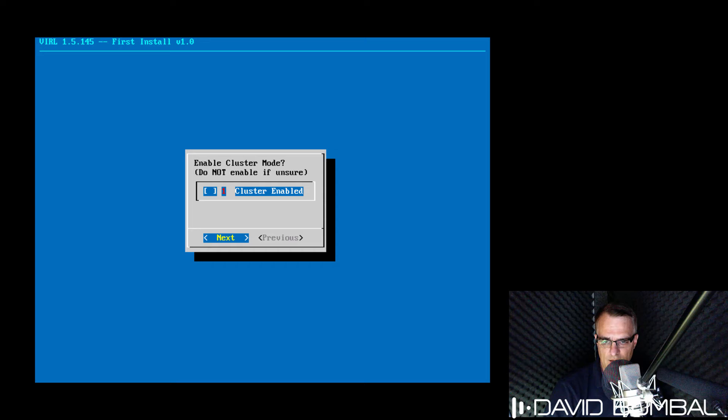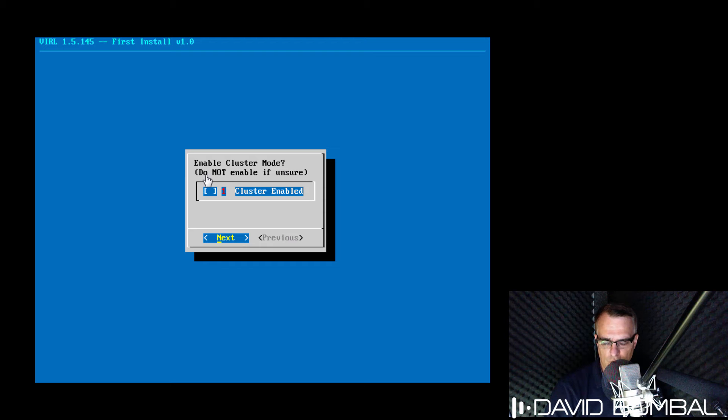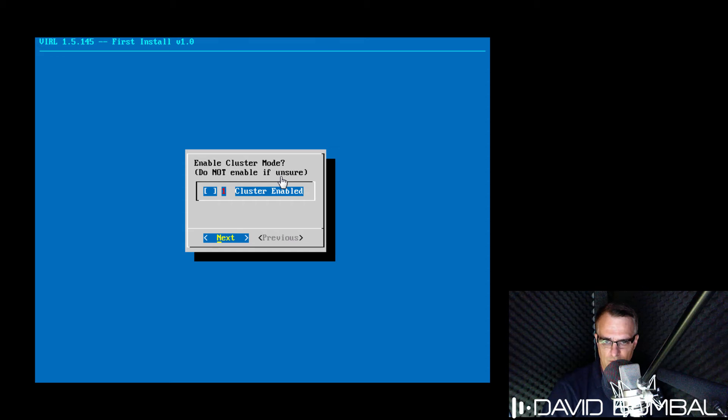Now you can enable clustering with VIRL. I'm not gonna do that. I'm not gonna enable cluster mode. Notice we're also told that we should not enable this if we're not sure. So I'm simply gonna go to the next screen.